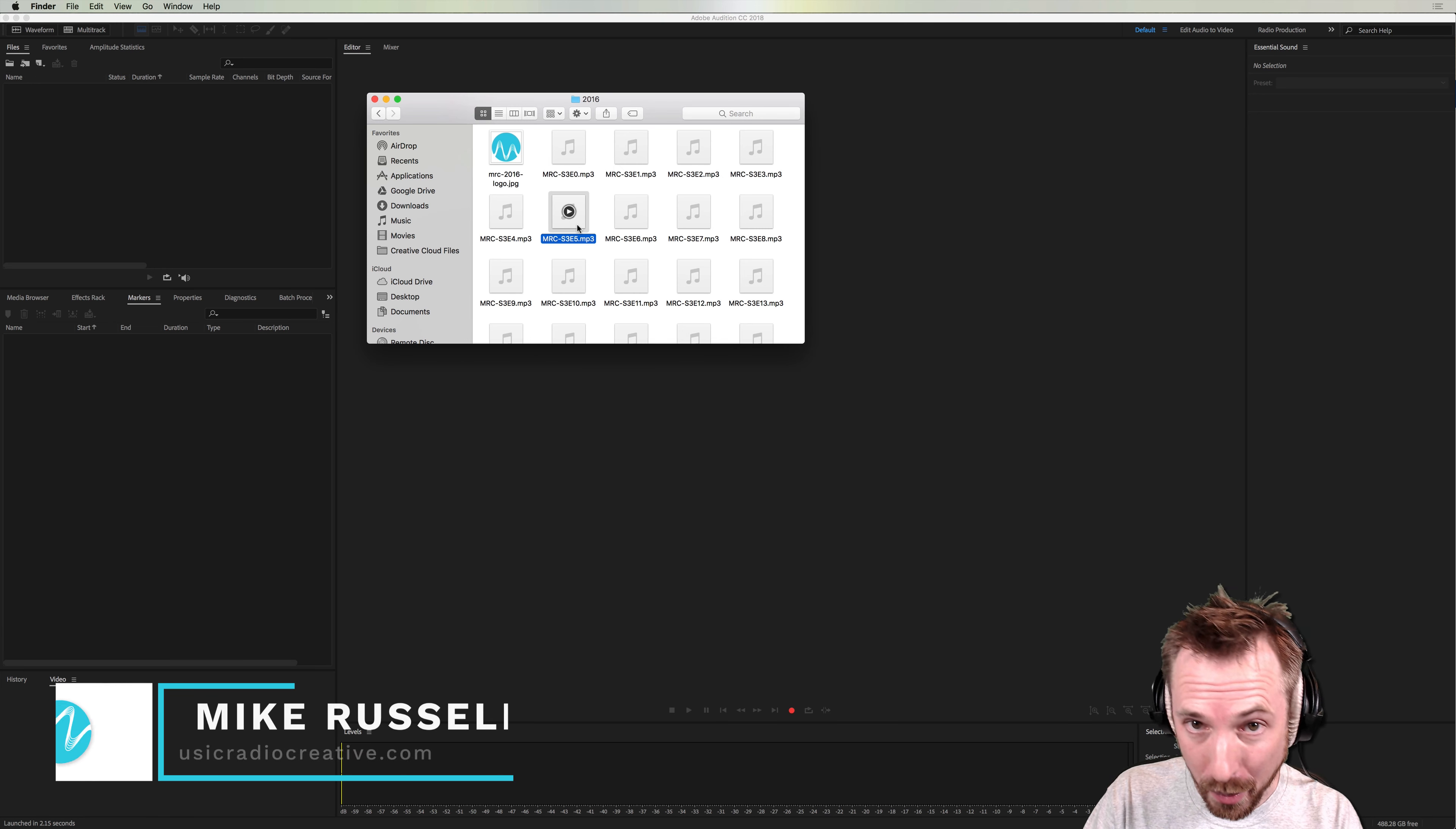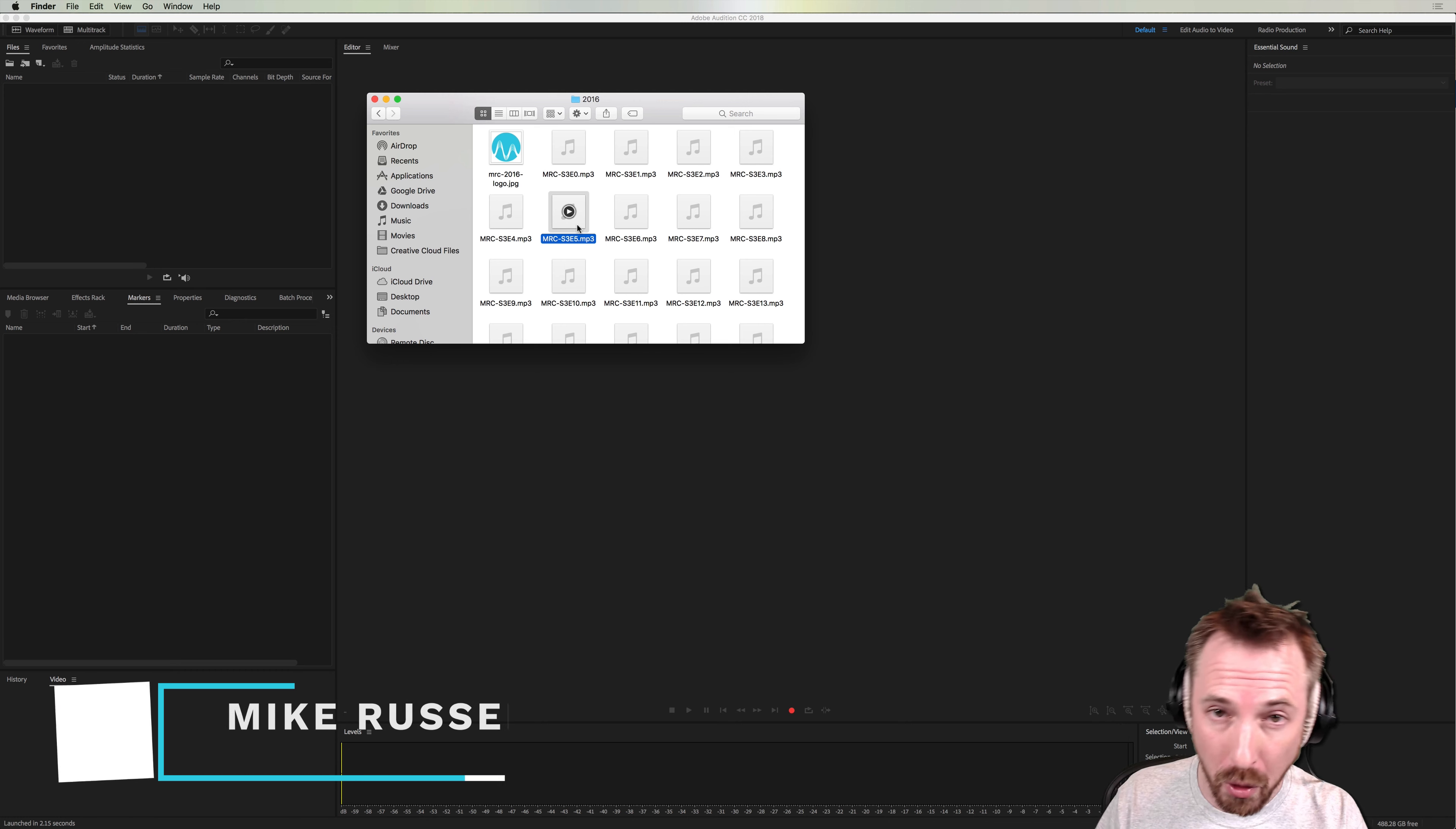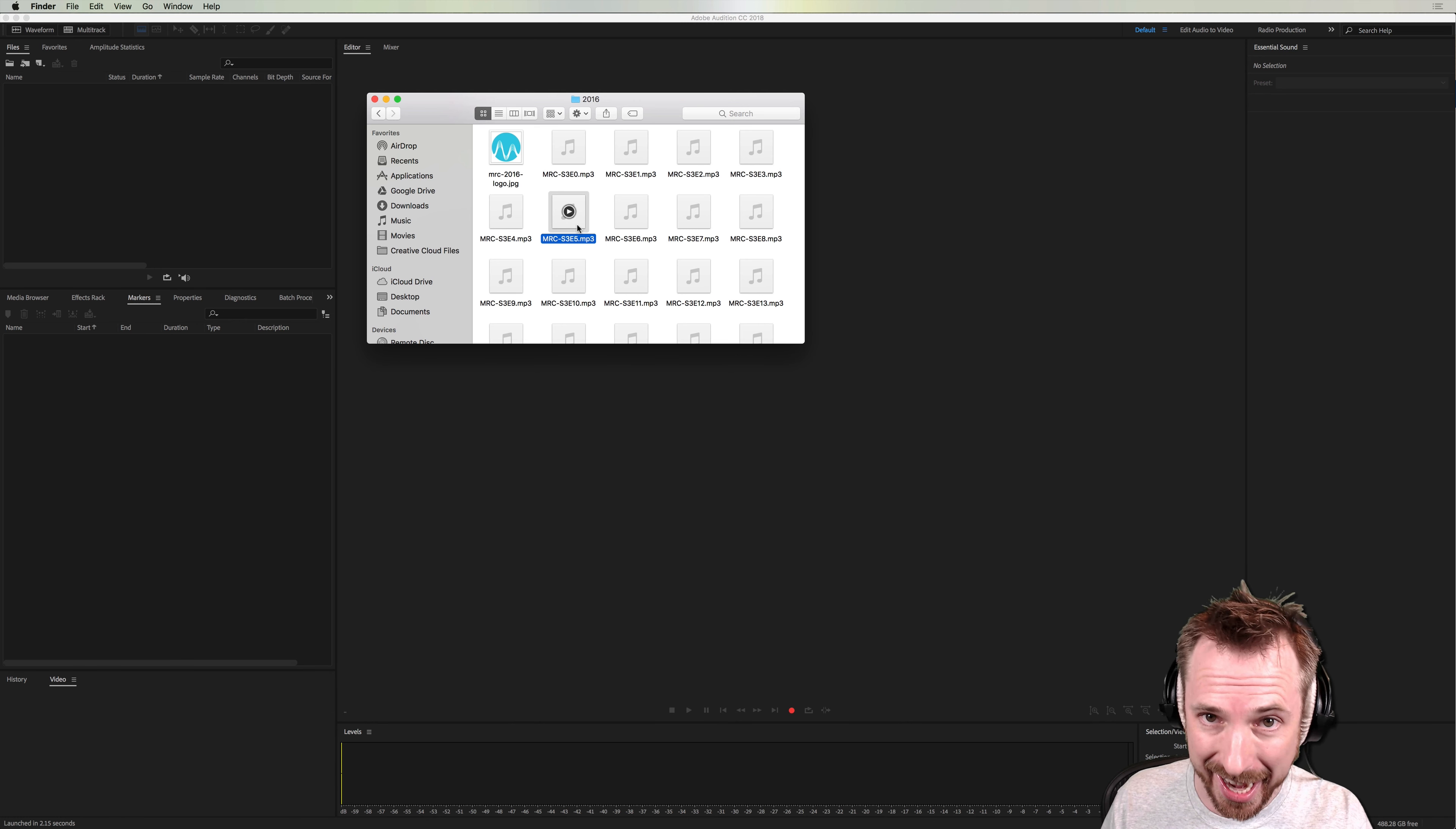Hey there, I'm Mike from musicradiocreative.com. In this video, I will focus on show notes for podcasts, specifically how to make podcast show notes in seconds.